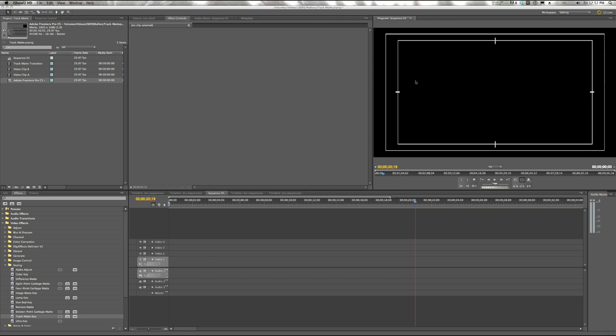Hey there, this is Mallory Jones from content.videoblocks.com. Today I'm going to show you how to use a Track Matte Transition in Adobe Premiere Pro.